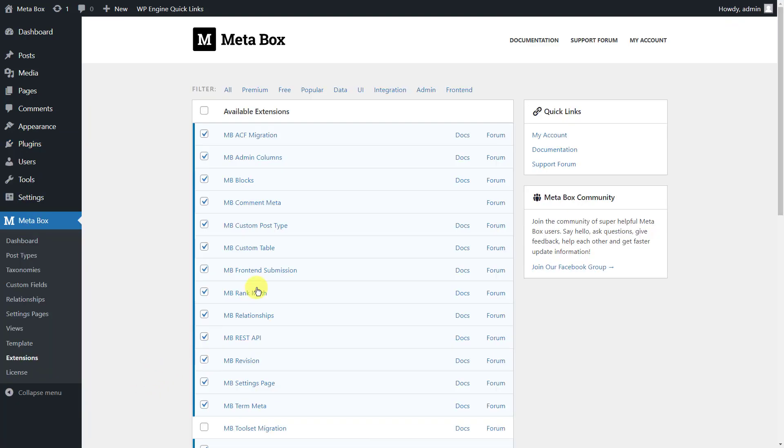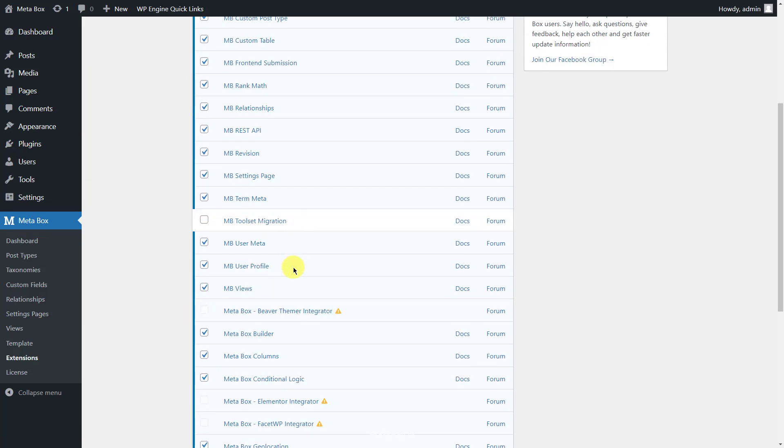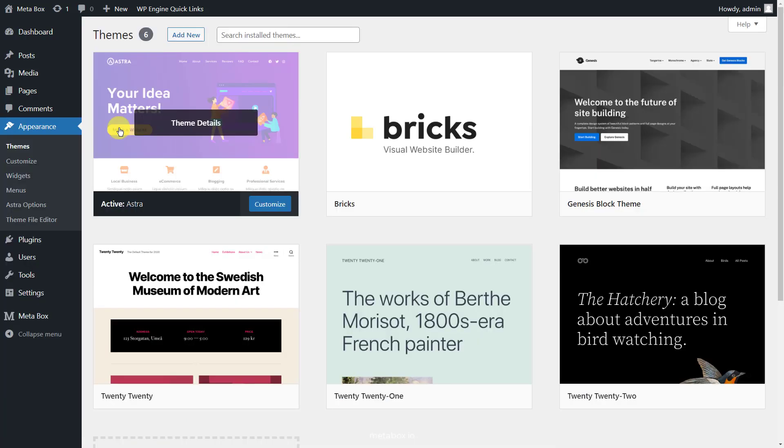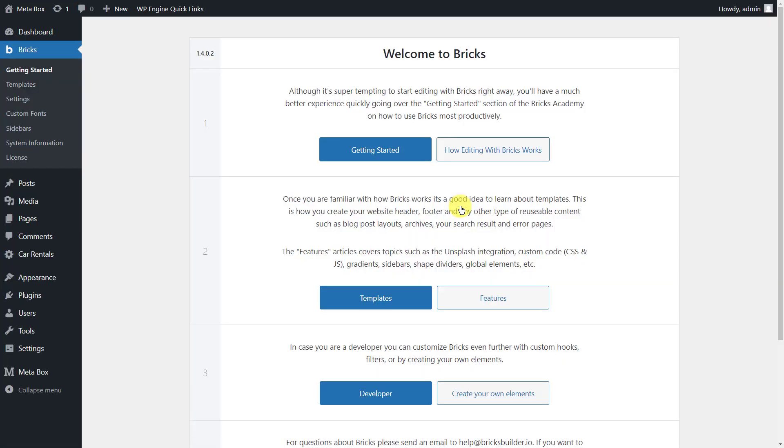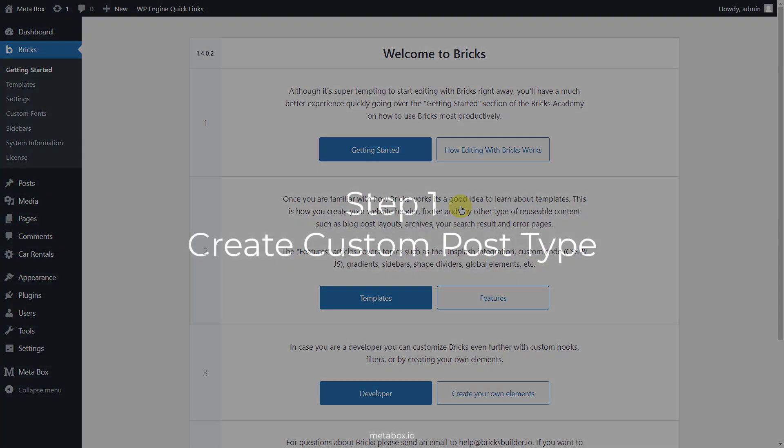First, we need MB Custom Post Type and Custom Taxonomies to create custom post types. Next one is Metabox Builder to have a UI in the back end to create custom fields easily. Lastly, you need Bricks Builder. Make sure you update to the latest version to have integration with Metabox. Let's start now.